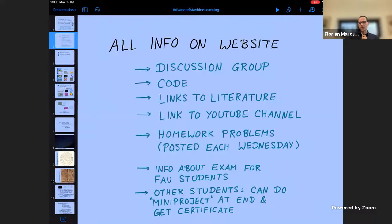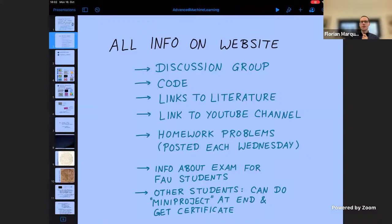I also welcome contributions if you think you have a nice example. On the website you will also find links to the literature I'll refer to during the course, a link to the YouTube channel where this is being streamed and archived, and information about homework problems, which I have my senior collaborator Vittorio Peano to help with. Homework will be posted each Wednesday, simply on the website.